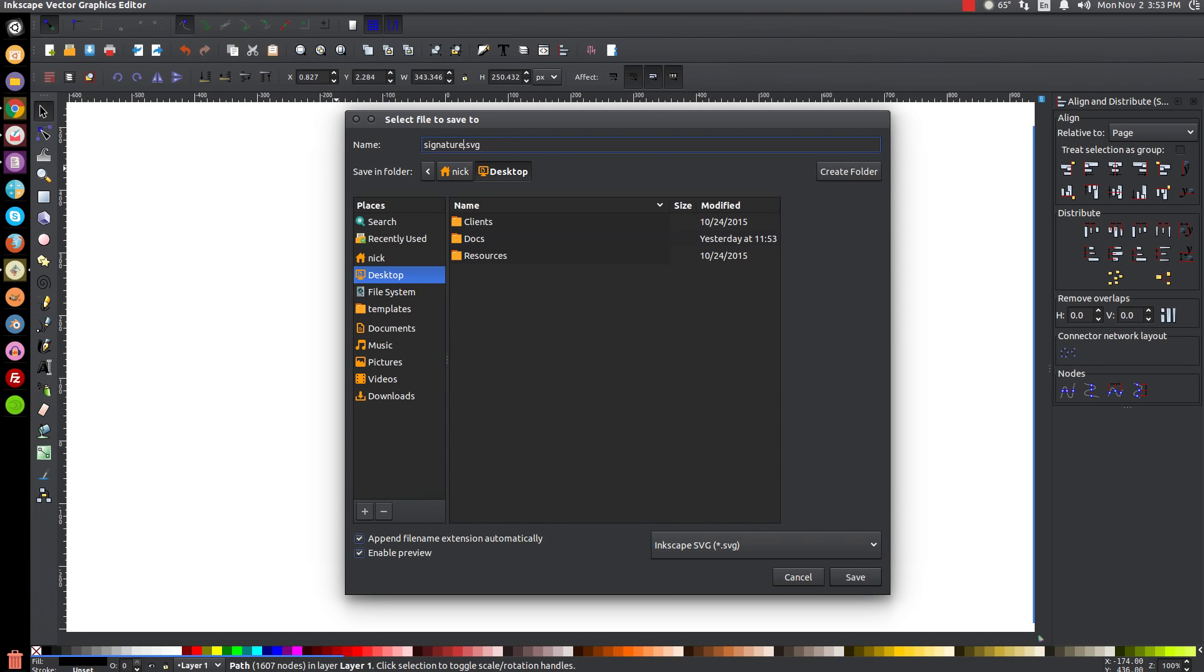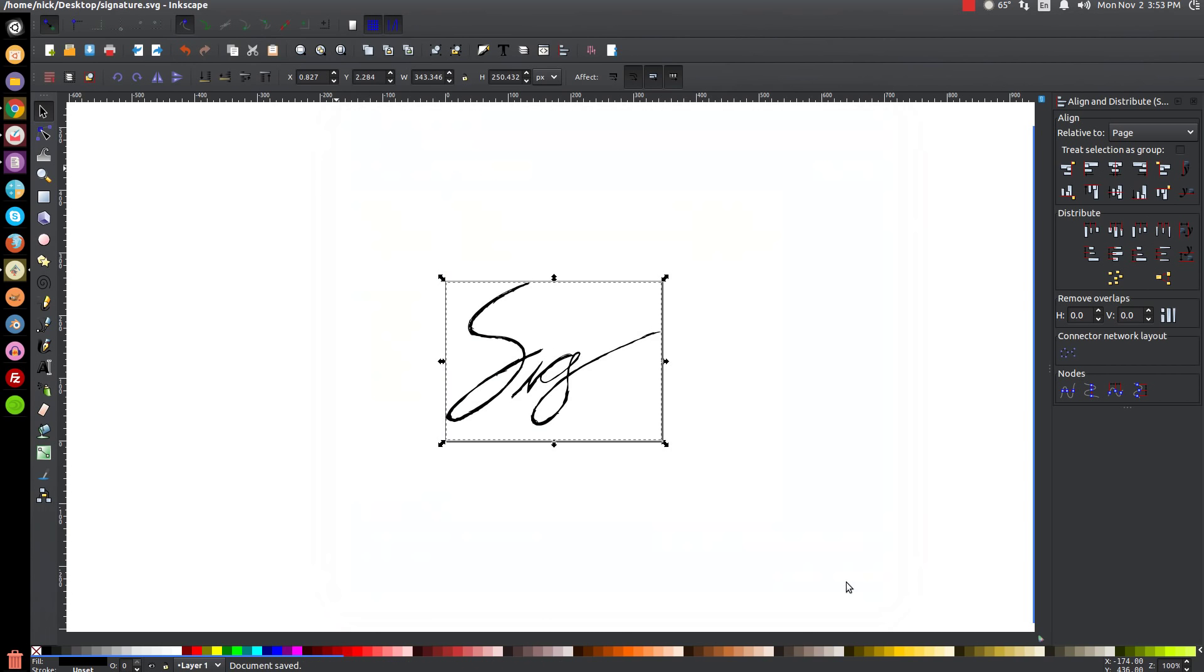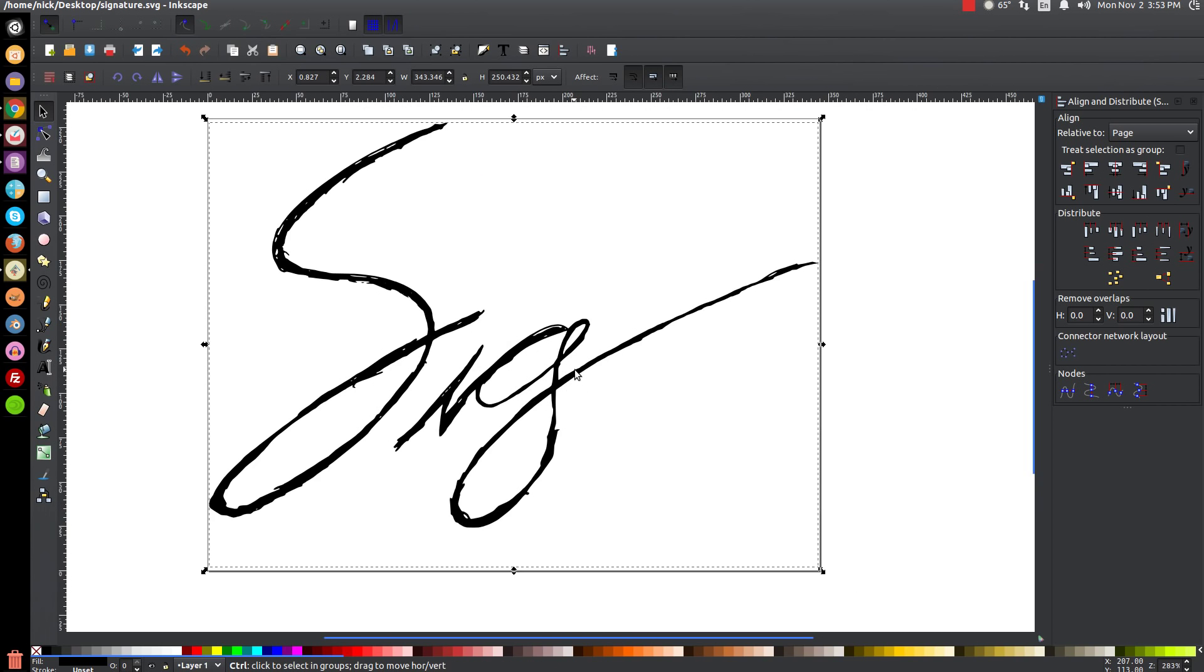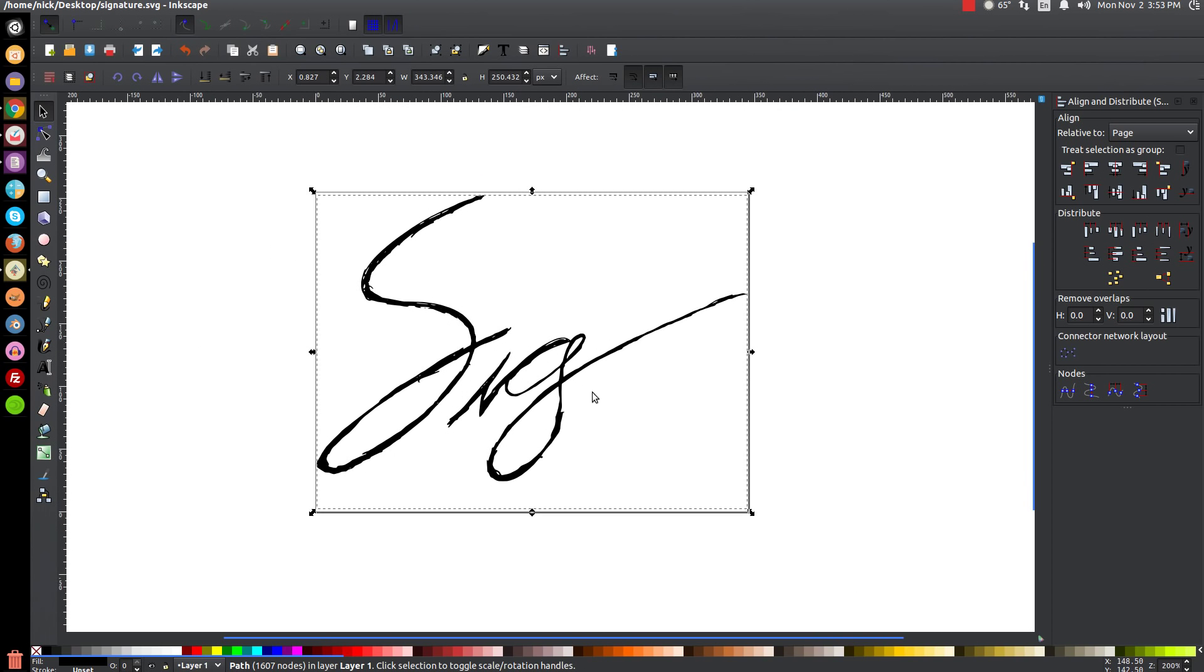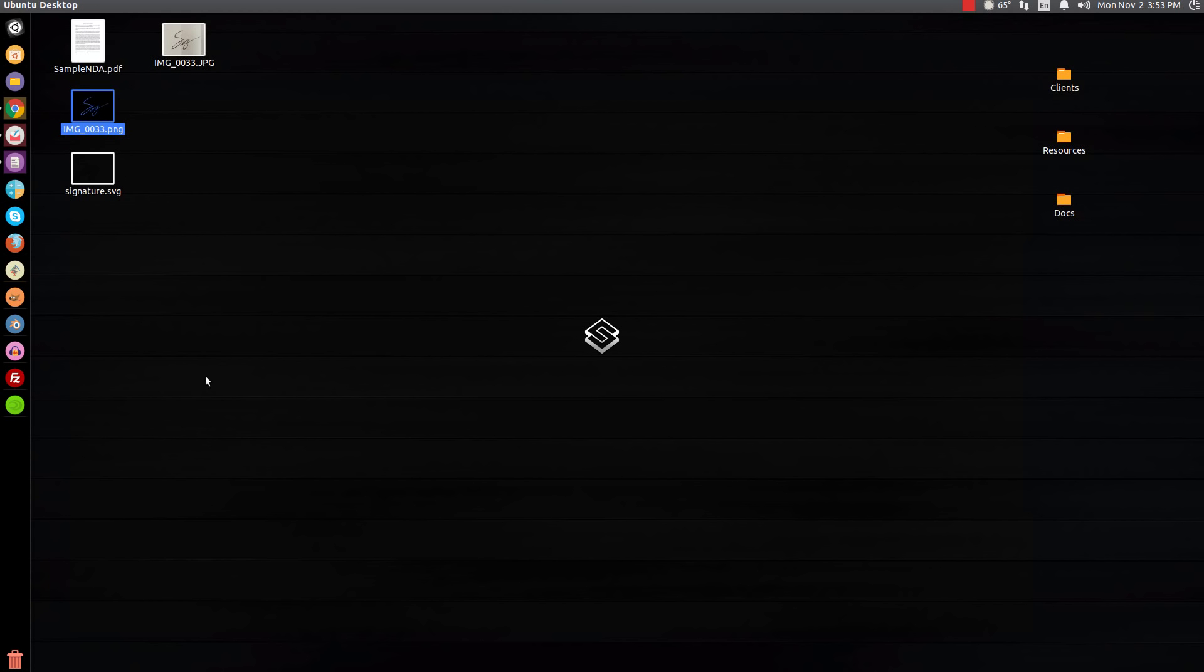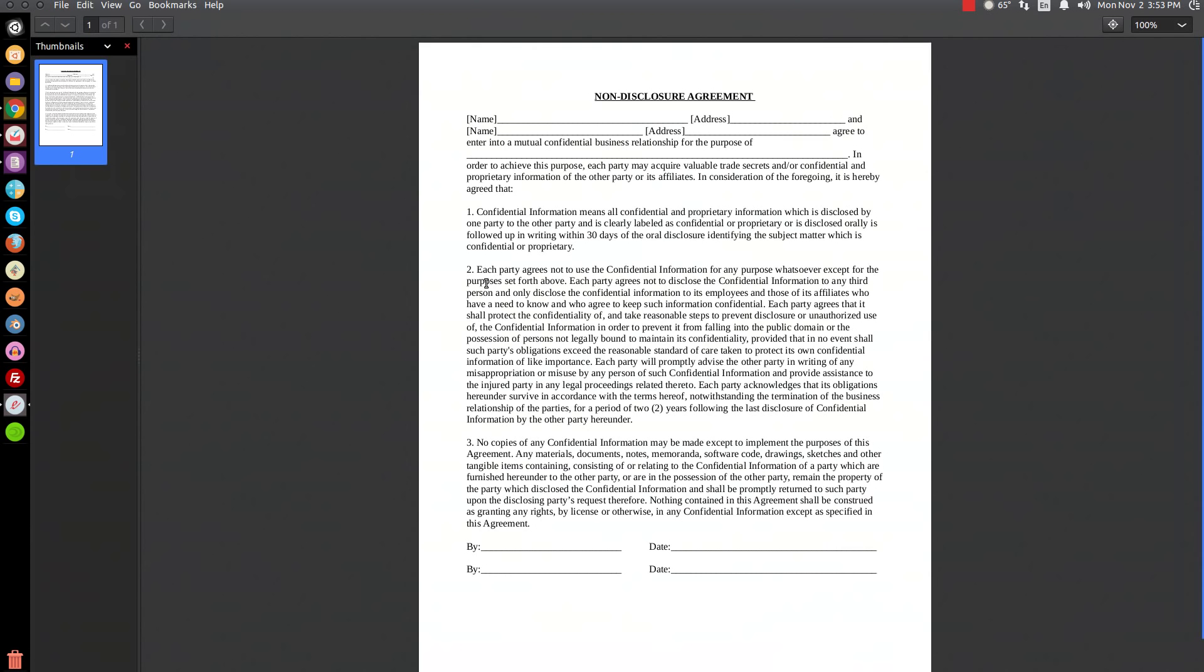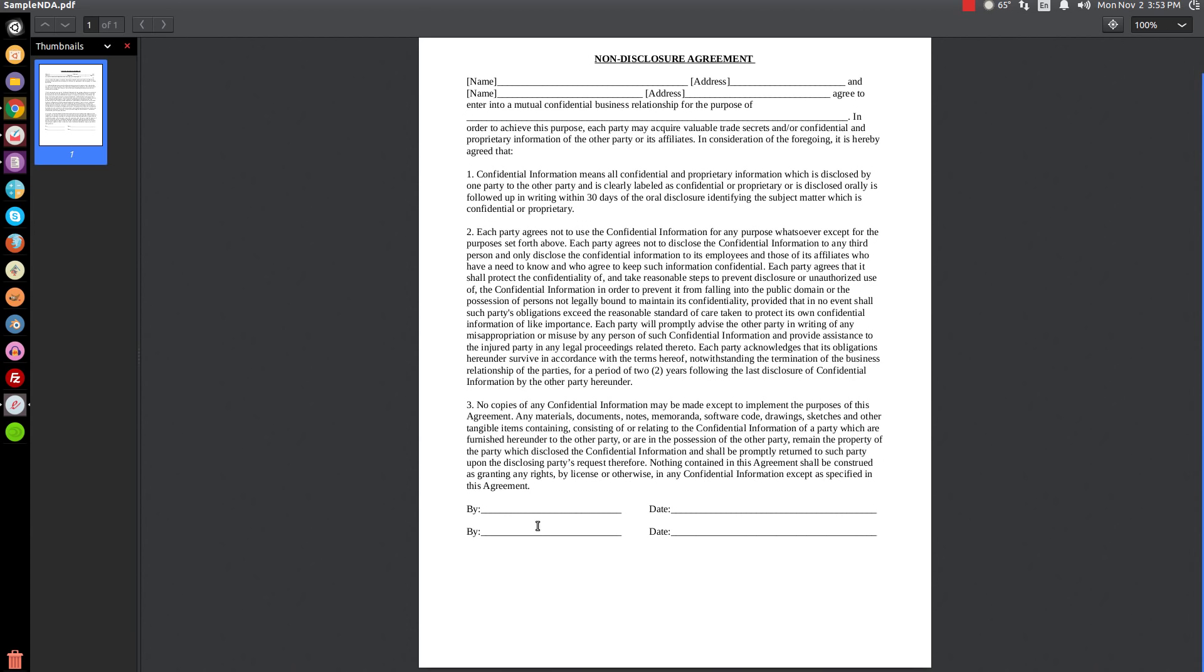That is now a vectorized signature that you can use to sign documents, and I'll show you an example of it right now. Let's close out of that menu. Let's say a client sends you an NDA, a non-disclosure agreement, before starting a project. They send you this file, they have their name and their information filled out, and they need you to sign this before they can hire you to do the job.